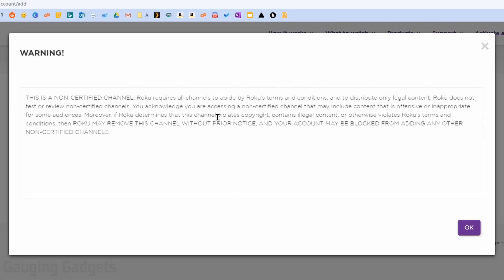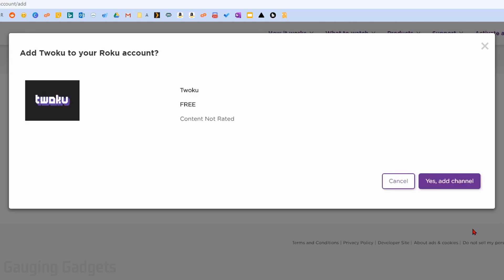It'll give you a warning that this is not a certified channel for Roku. So it could include offensive or inappropriate material and that Roku can block this channel if it finds that it has any illegal content. So I'm going to go ahead and select OK. I've checked out the channel and as far as I can tell, it just shows you Twitch. So I'm going to select OK.